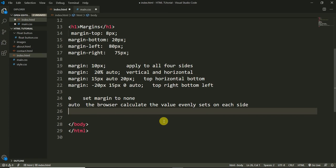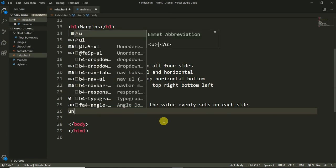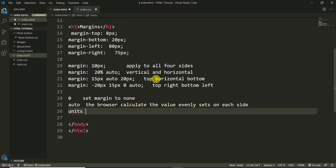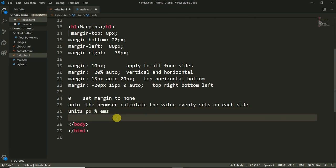There are also different units we can use for margin values — pixels, percentages, and em's, among other units. When we do a project using all this knowledge, we will learn about all of these. So the units are pixels, percentages, and em's.